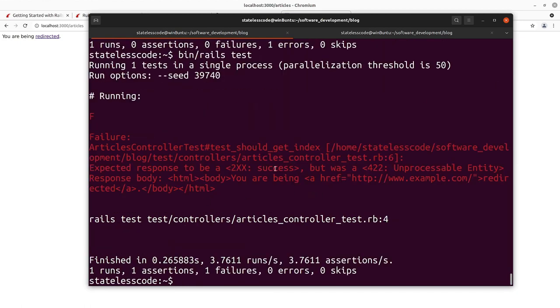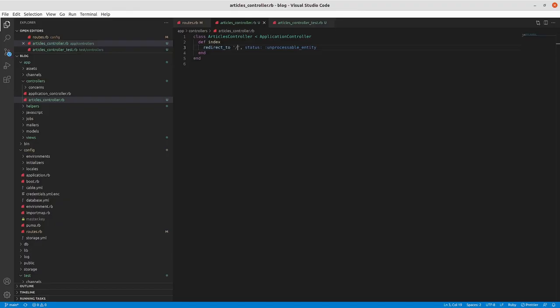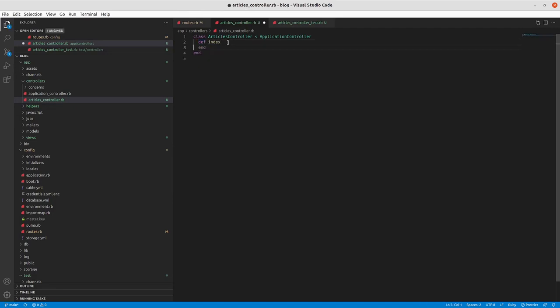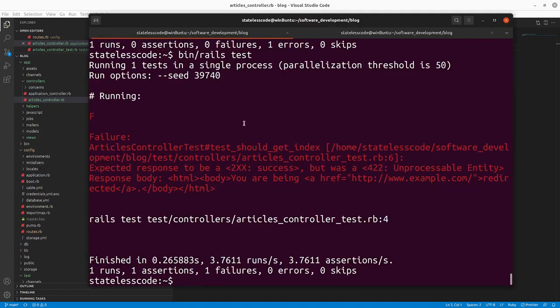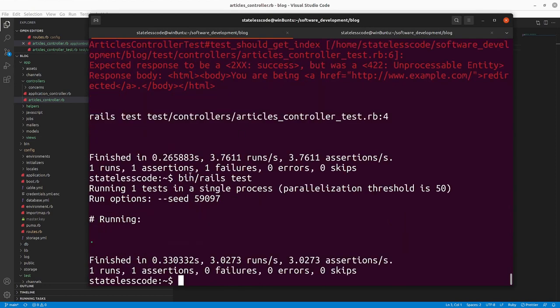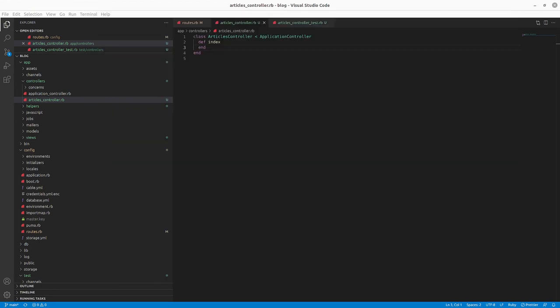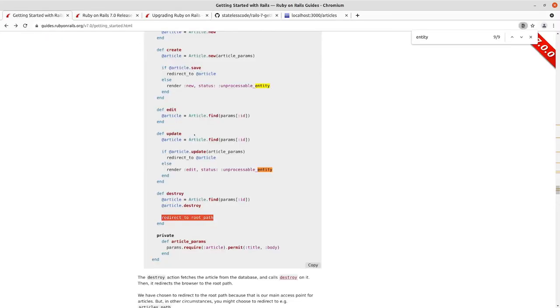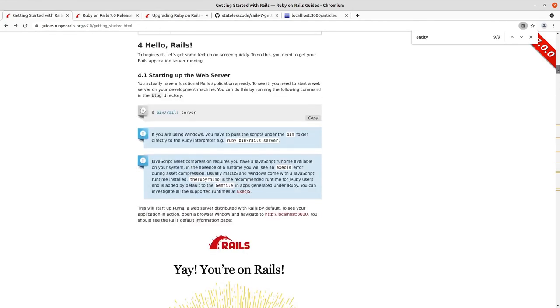We wanted a 200 success, but it was a 422 unprocessable entity, and we got redirected. So we are now dealing with a failing test. We'll remove that error, now make it pass. So we're passing here, we'll go back to the guide, back to where we were in the guide.